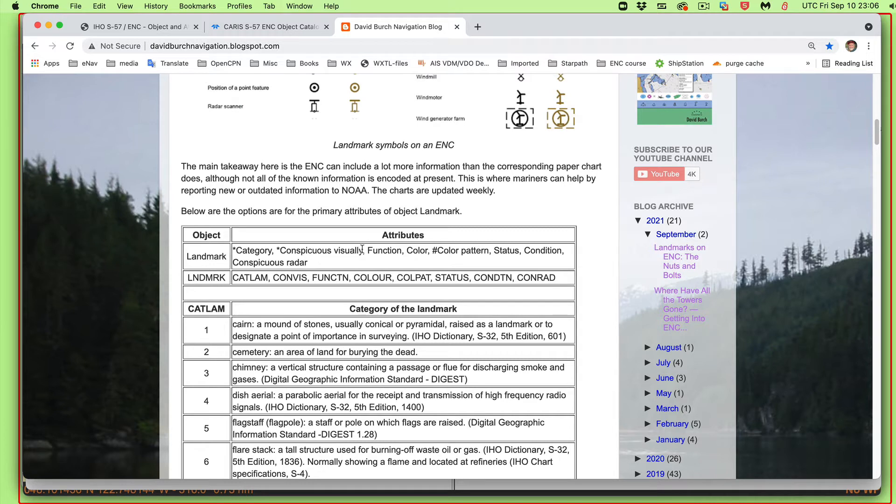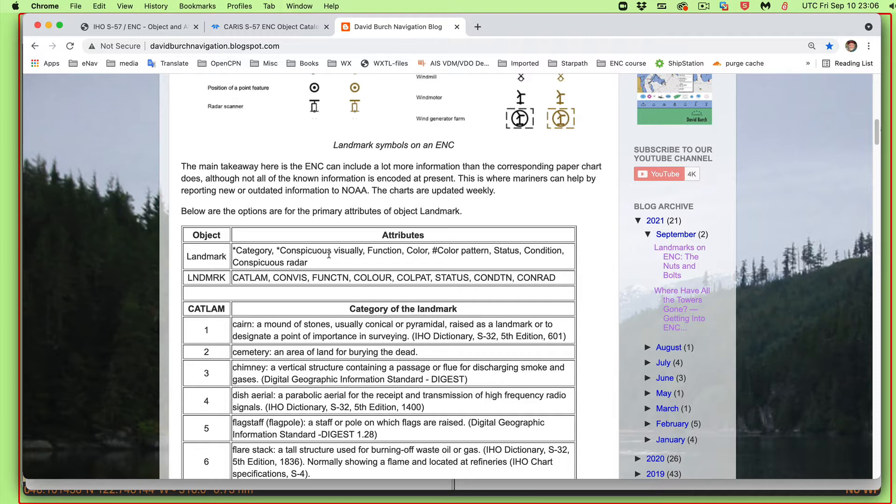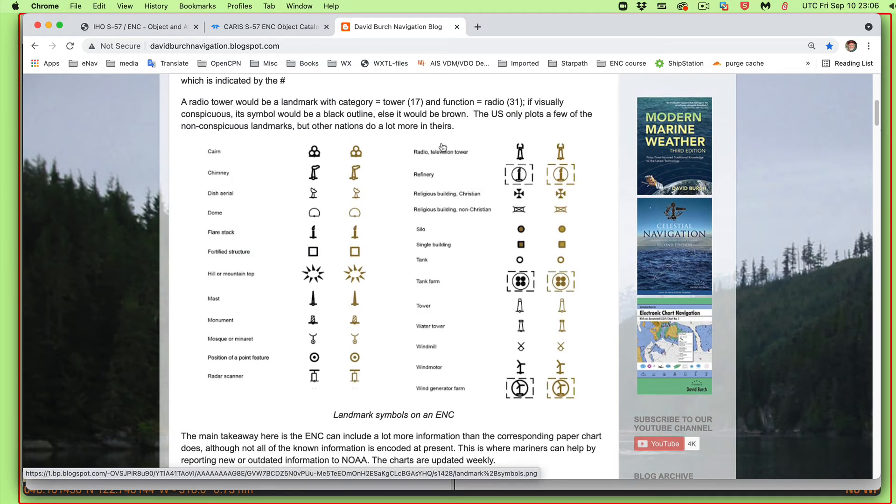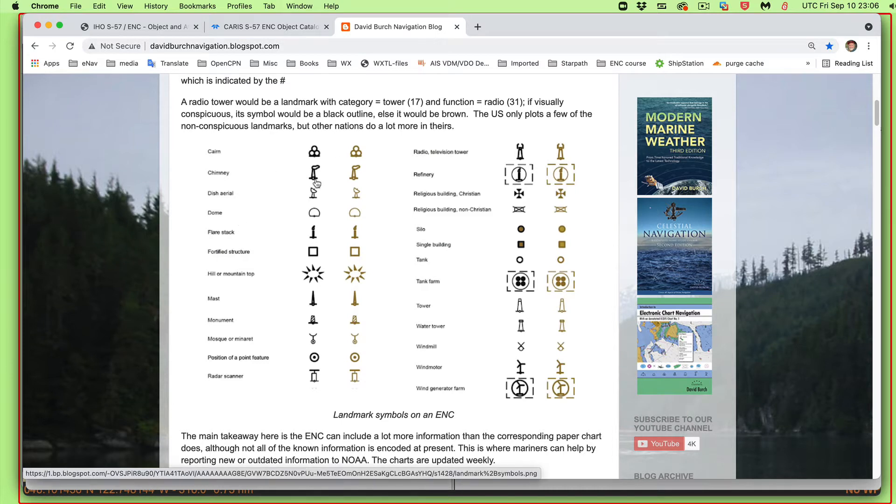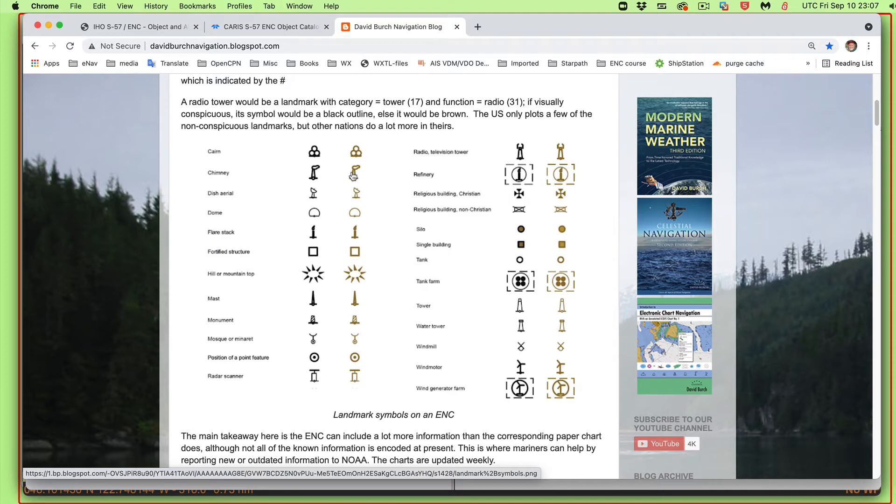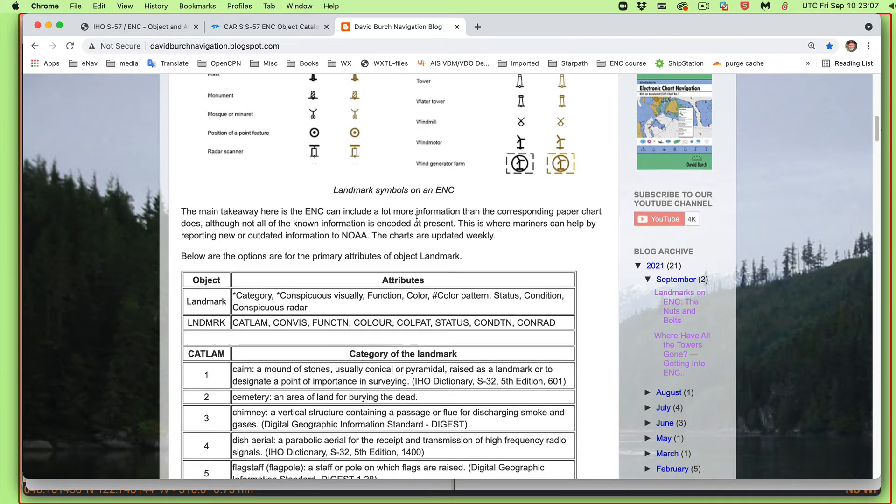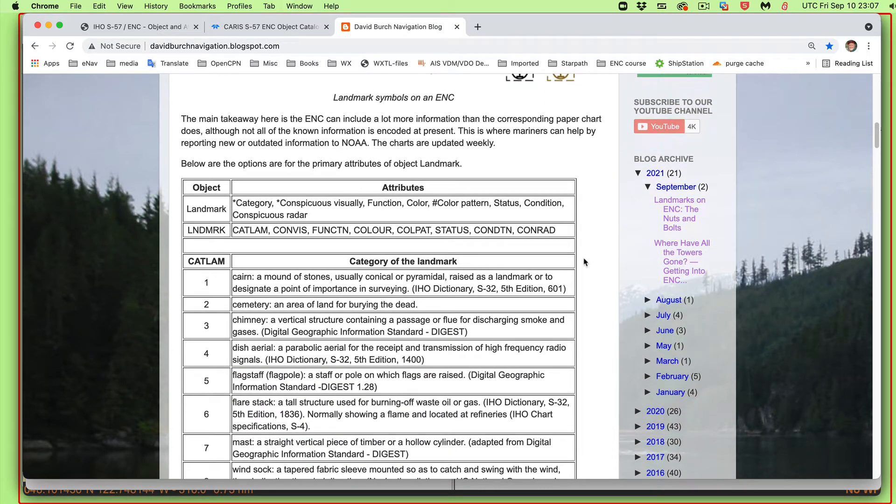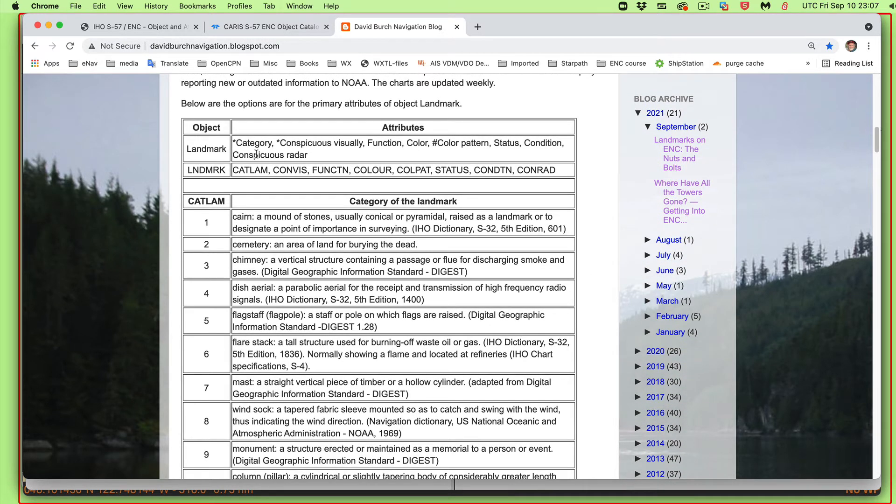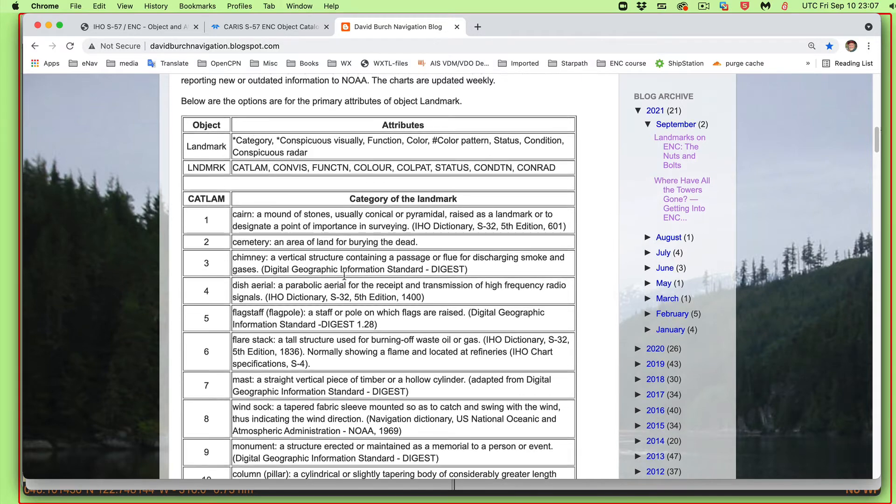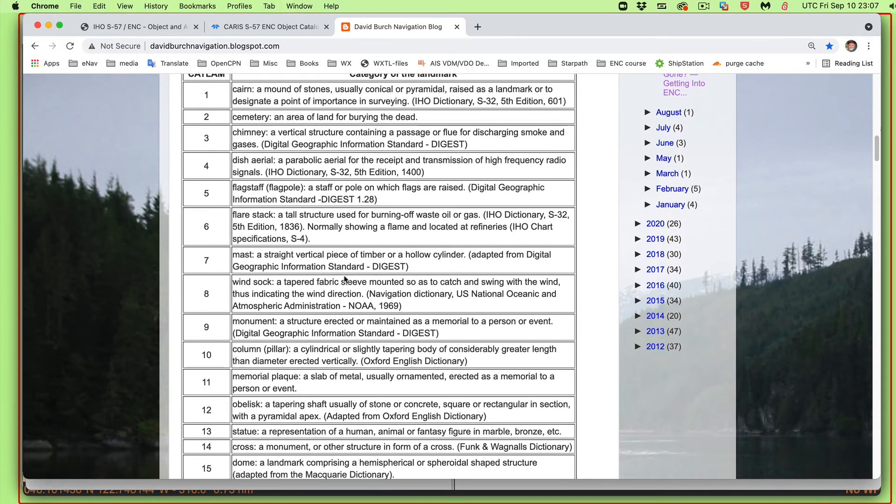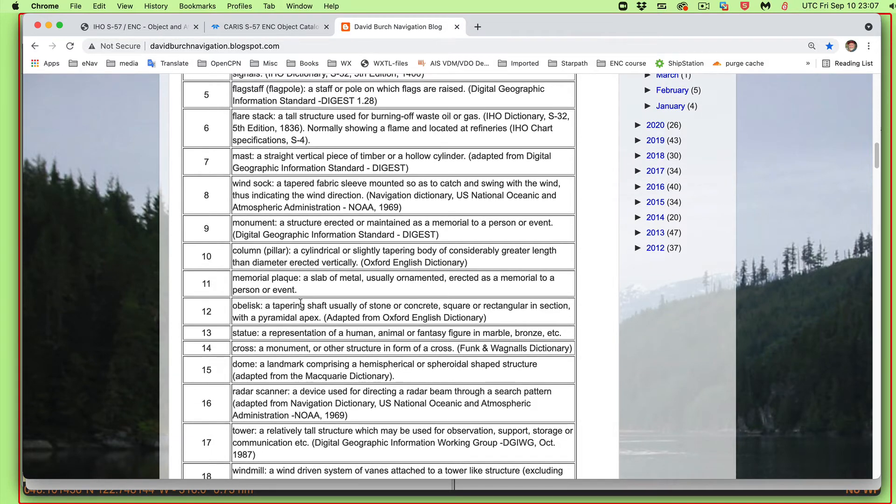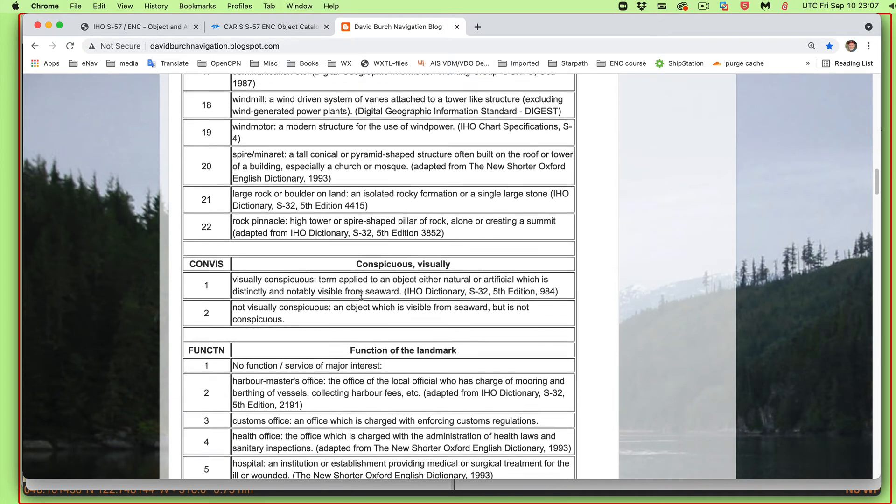It can have a category, and it can have conspicuousness. Is it conspicuous or not conspicuous? That's a required attribute. But interestingly enough, the U.S. does not distinguish that. If something is considered not conspicuous, they simply don't put it on an American chart. So on international charts throughout the world, you will see, for example, a chimney. This black one is a conspicuous chimney. Conspicuousness is a one, it's conspicuous. If it's not conspicuous, it is brown. U.S. charts don't do that, or in principle they don't do that. The few that are existing are presumably charting errors.